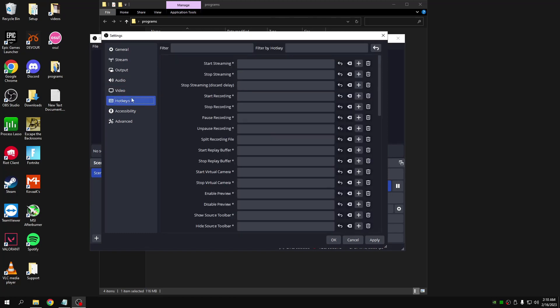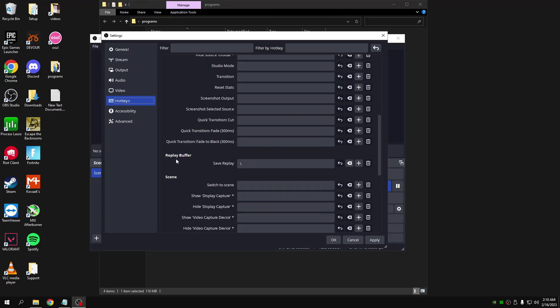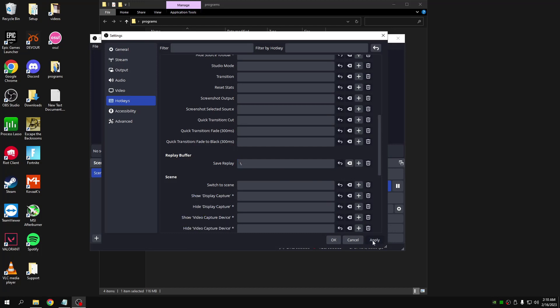Come over here in hotkeys, scroll all the way down until you can see replay buffer, click here and put whatever button you want, like Alt F10 or whatever you want it to be to clip, and then click apply.